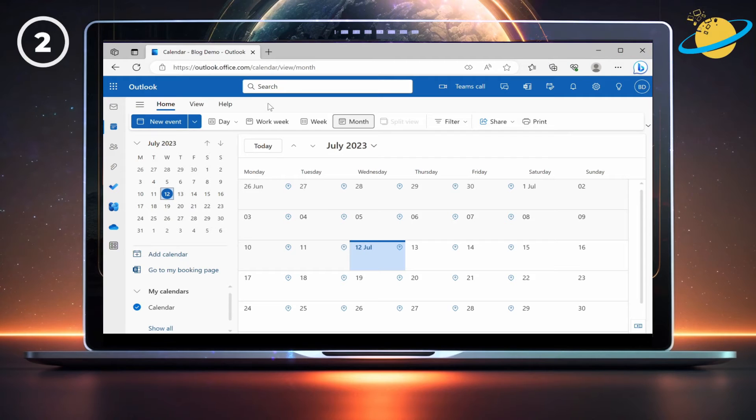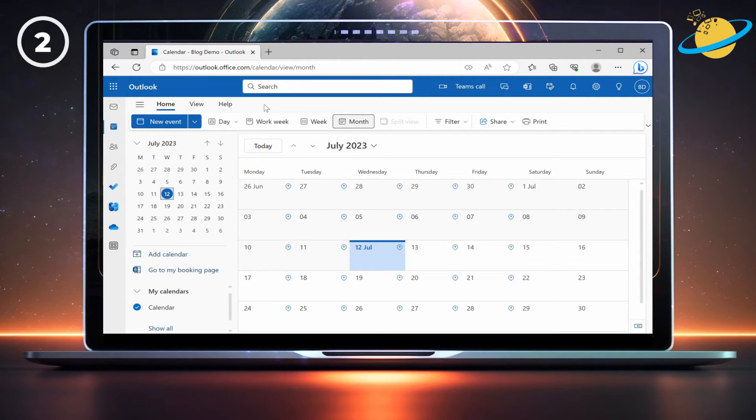Once you've got delegate access, select their calendar. Then click New Event in the top left.